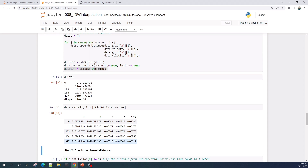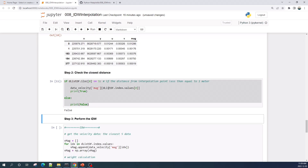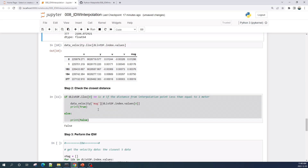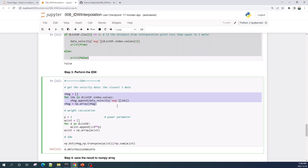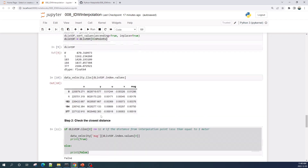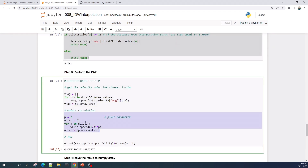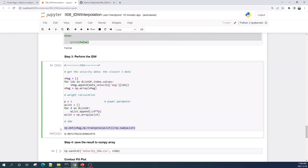The result is a dataframe with index and their distance. We will use this index to select the closest five velocity data. Here we check the distance of the first closest point — if less than one, we don't need to perform the interpolation. Here the third value is one; this depends on your data. I know that velocity within one meter is not that different, so I set the minimum distance as one. If there is no point with distance less than one meter, we perform the IDW interpolation: first select the closest five velocity data, then calculate the weight, and finally calculate the interpolated value.